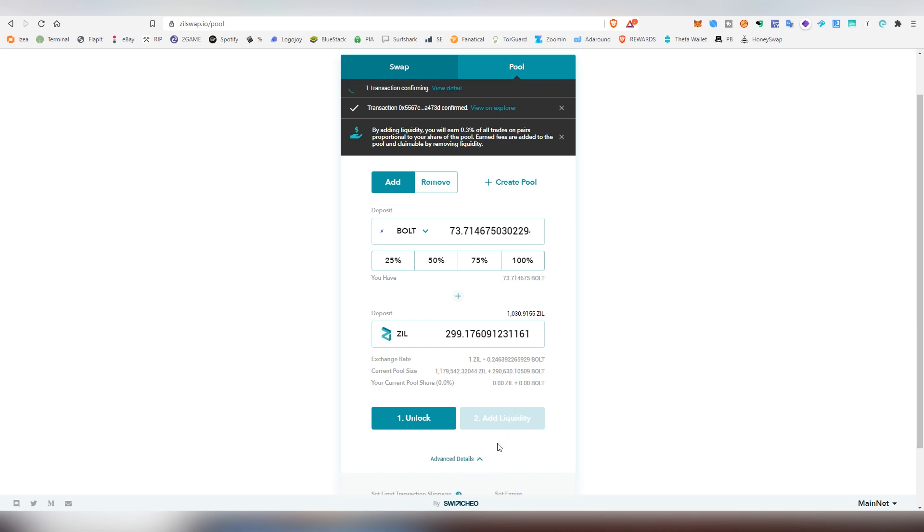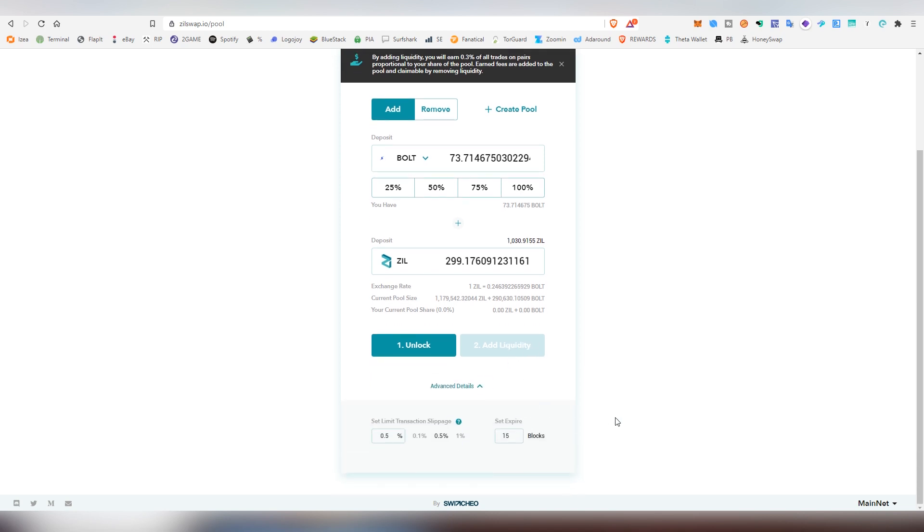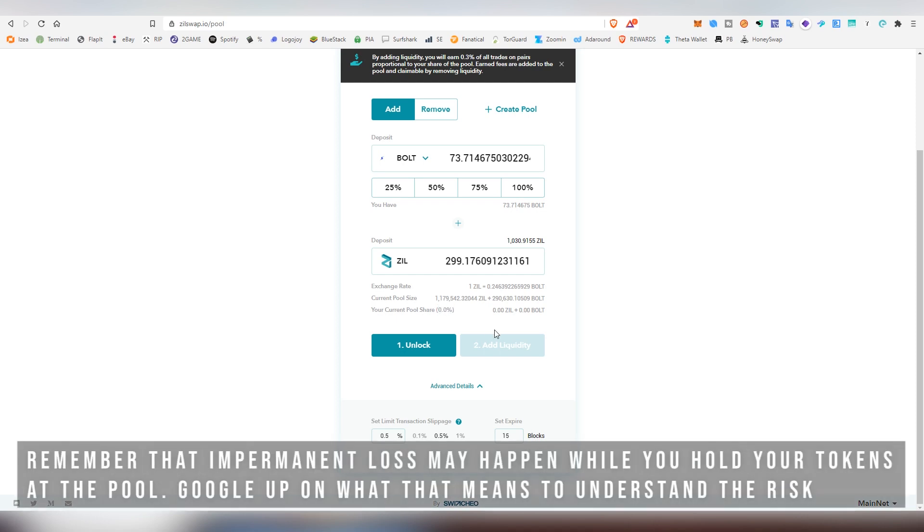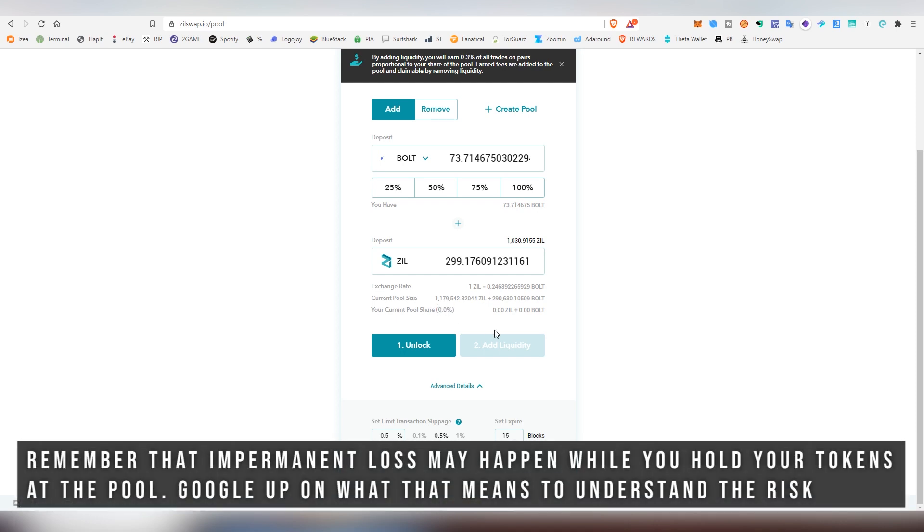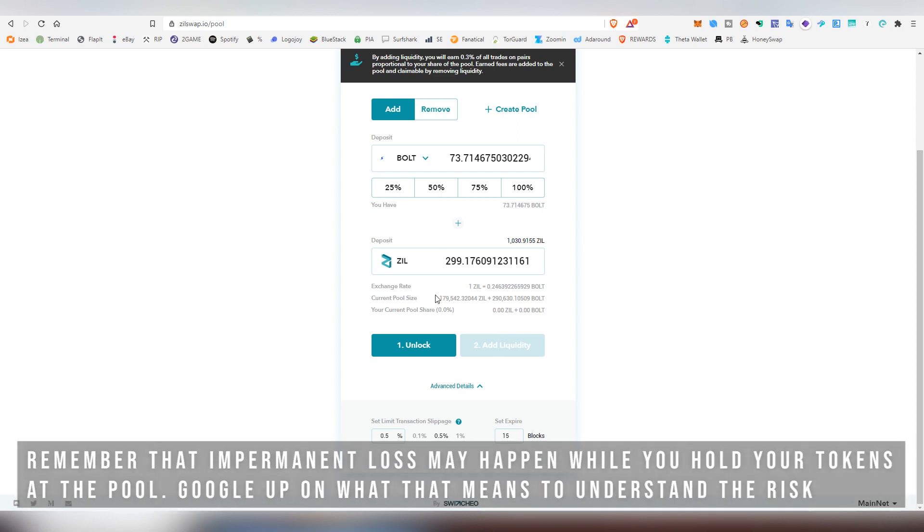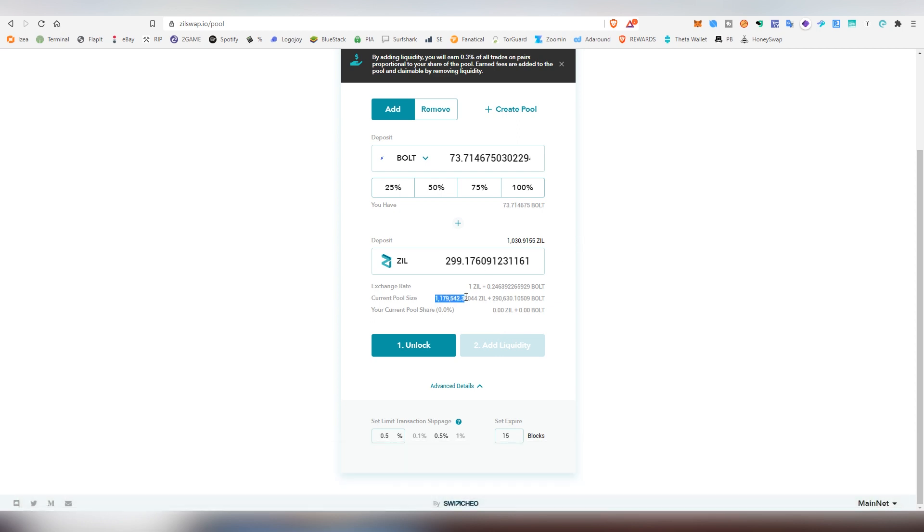Whenever we want to, we can actually remove the liquidity from the pool. And this will also tell us the actual percentage, how much of Zill we're going to be owning. So right now in the current pool, there's already over 1 million of Zill and 290,000 Bolt. So it is already quite a populated pool.